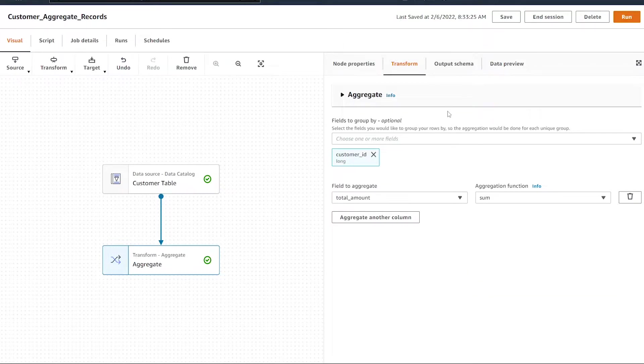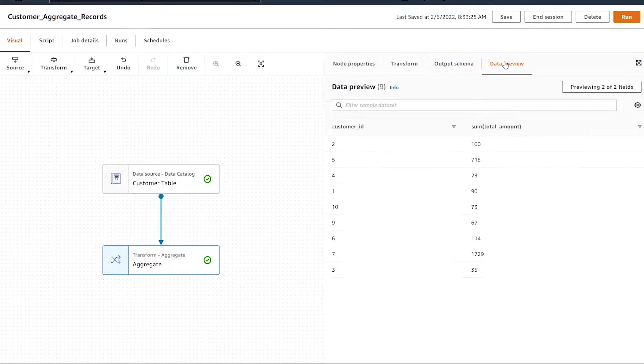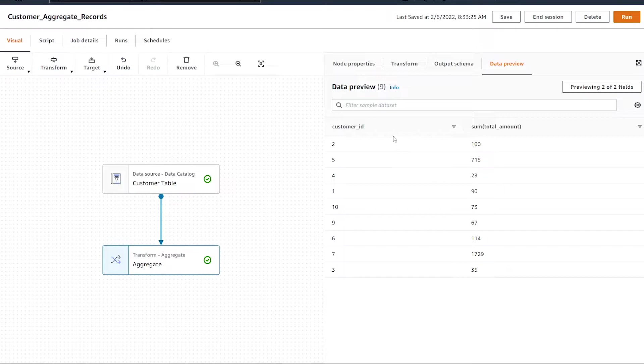Now we can select the output schema to see what's going to be outputted. As you notice, the order ID column is now gone. If we hit the data preview button, we're going to see we have the customer ID and the sum by each customer ID.